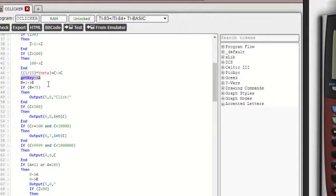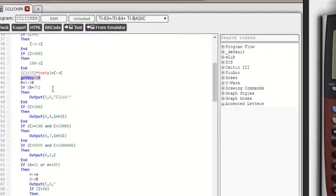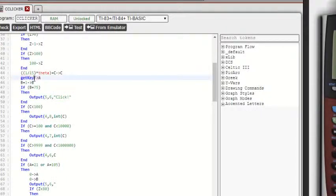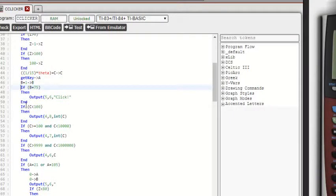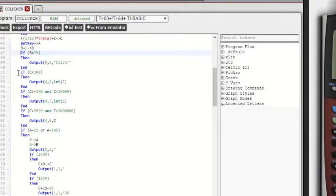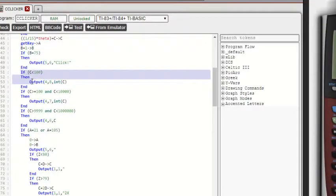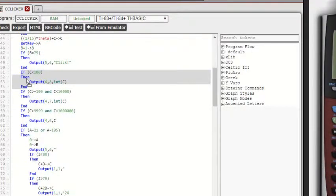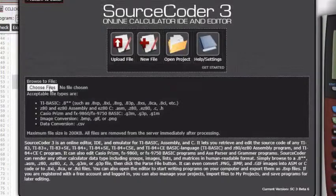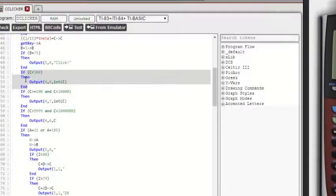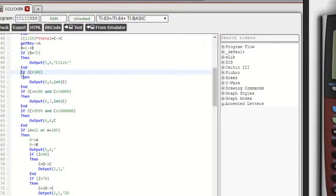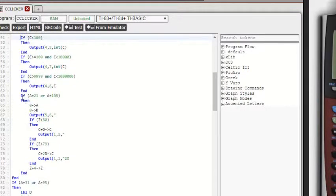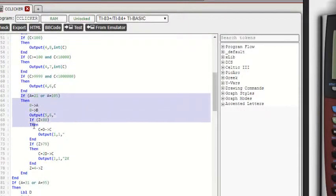This get key A right here. A is to see what button the person is pressed and get key finds the button that they press on the calculator. This B plus one to B I'll come back to really fast. This if C, if C is less than 100, all this is just displaying the cookies. And again, it's making sure it's centered.